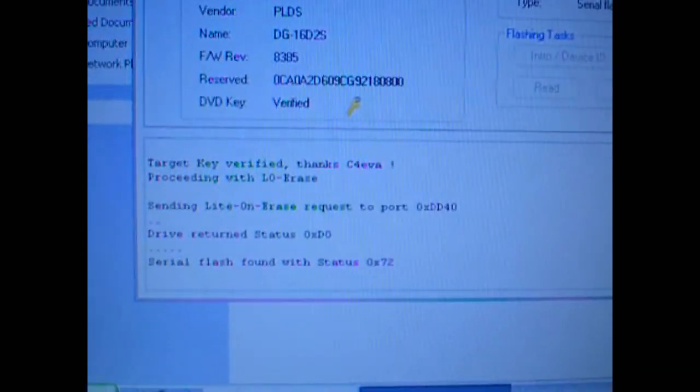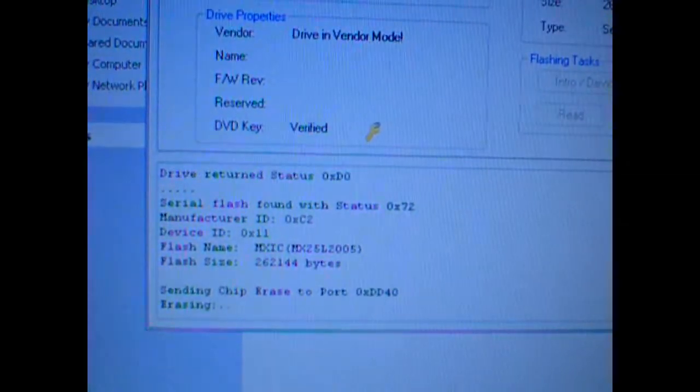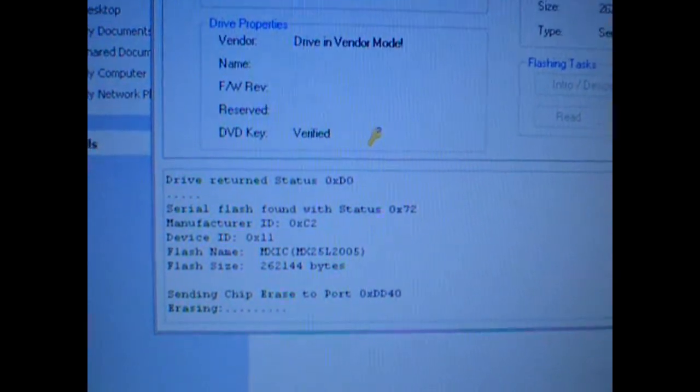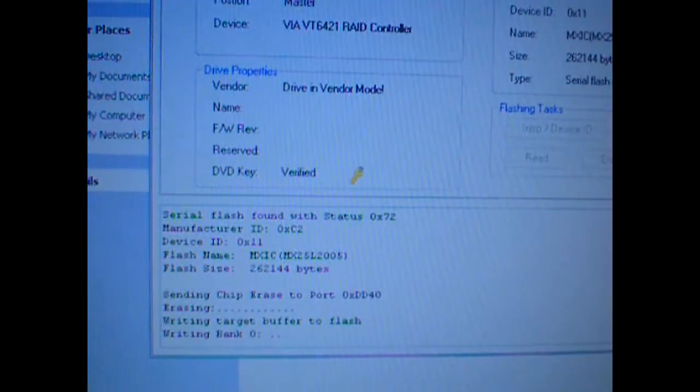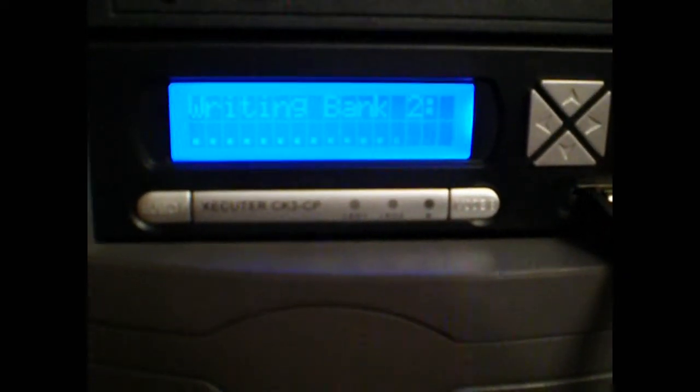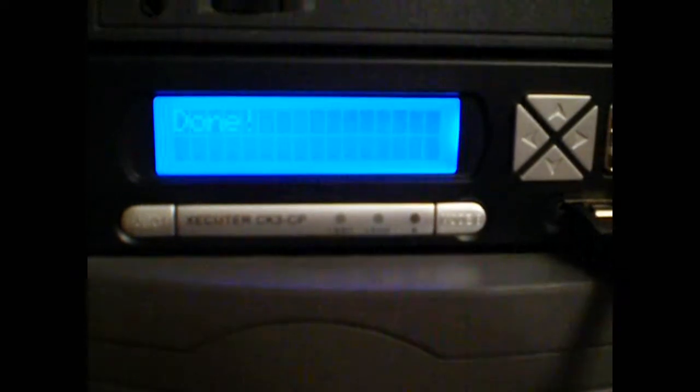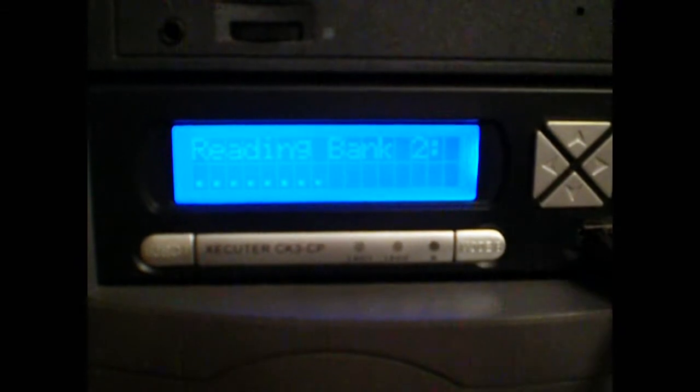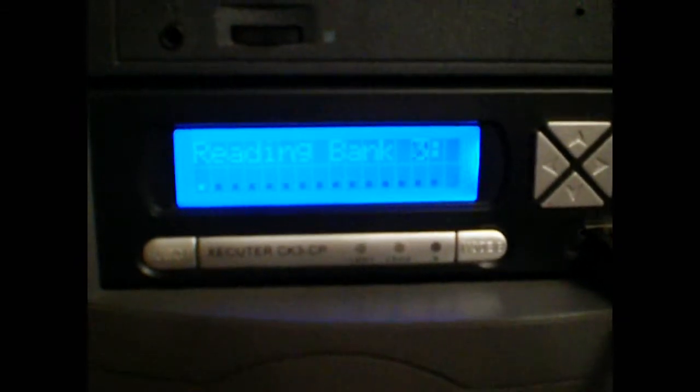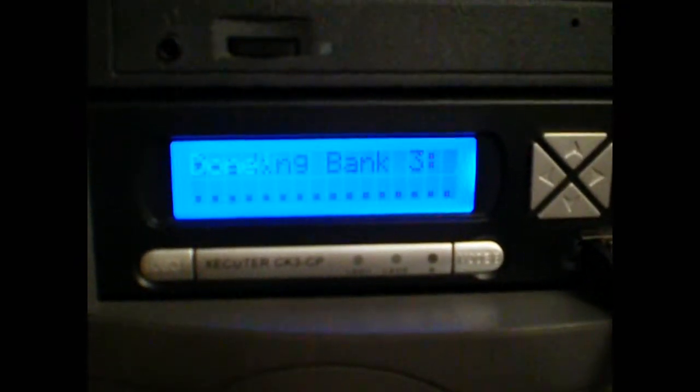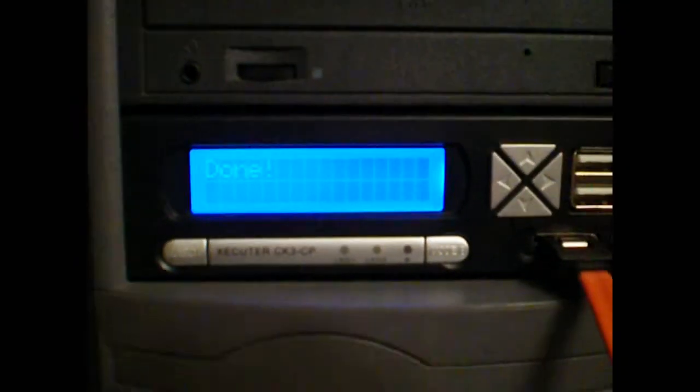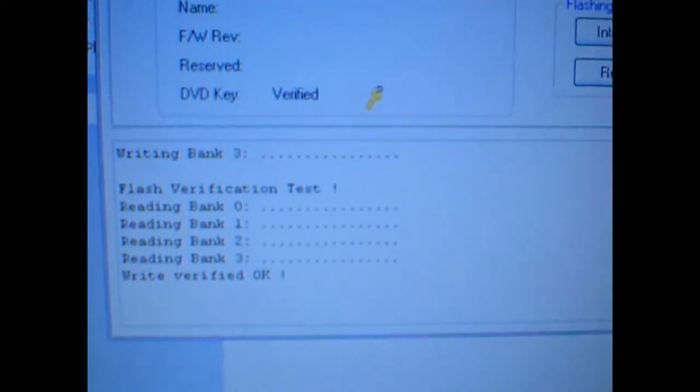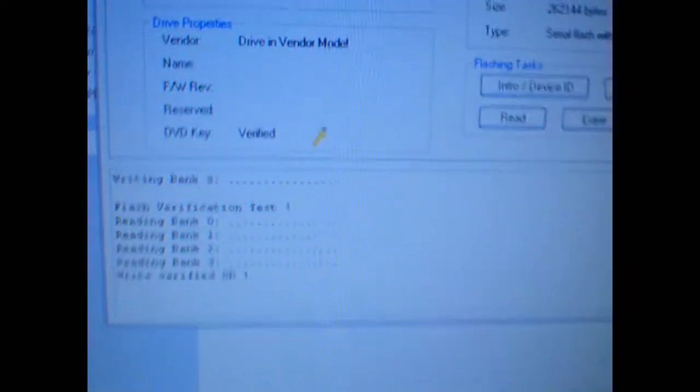And we'll look over here. Looks like it's read it. Now it's writing back. Now it's checking the banks that it wrote. And looks like it's all done.